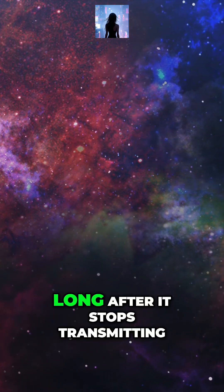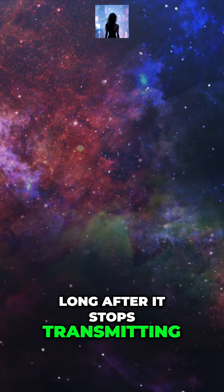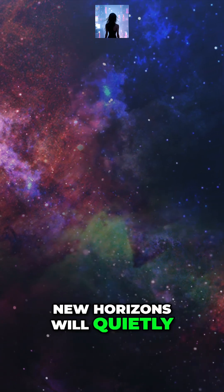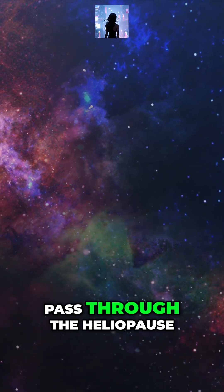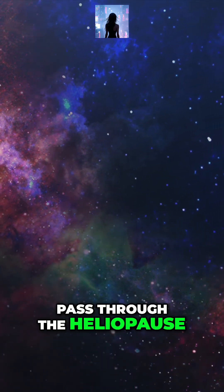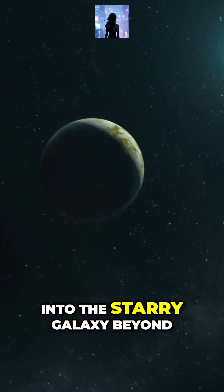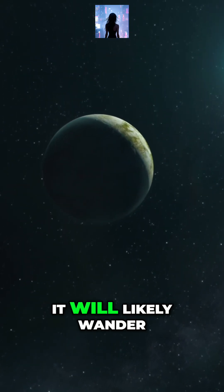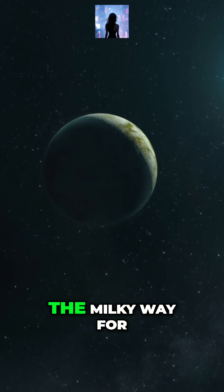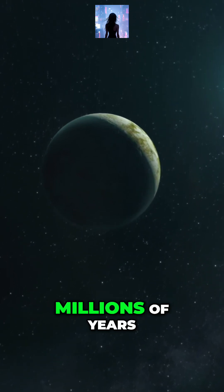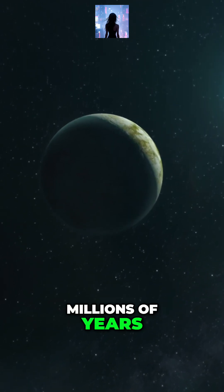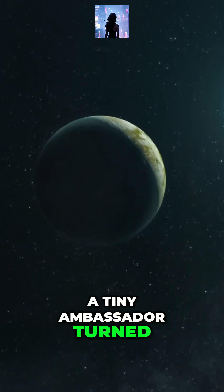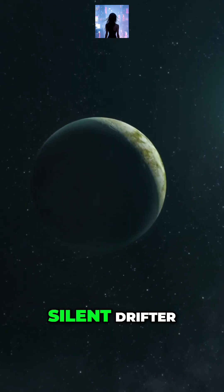Someday, long after it stops transmitting, New Horizons will quietly pass through the heliopause into the starry galaxy beyond. It will likely wander the Milky Way for millions of years—a tiny ambassador turned silent drifter.